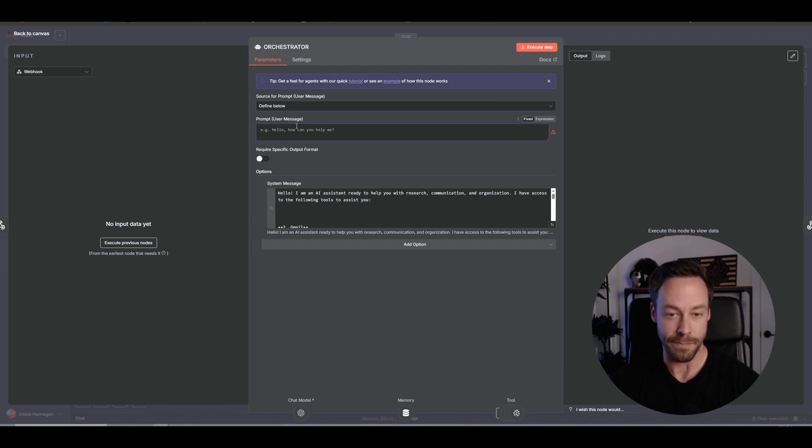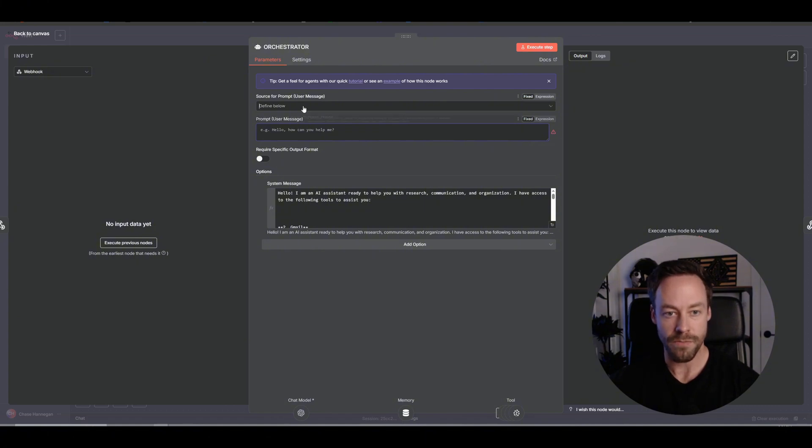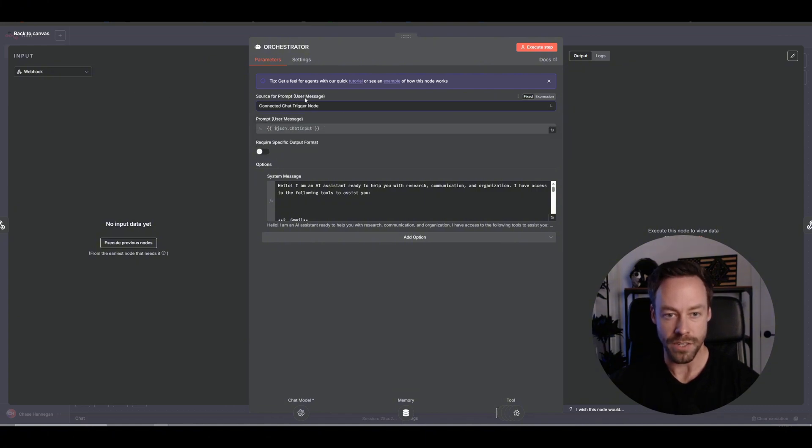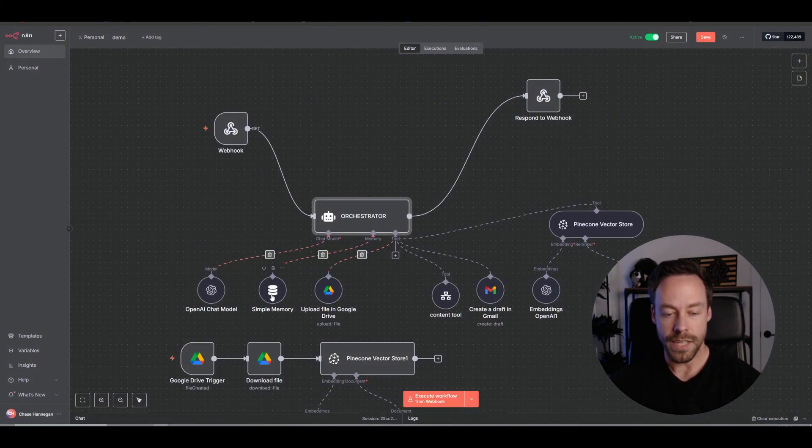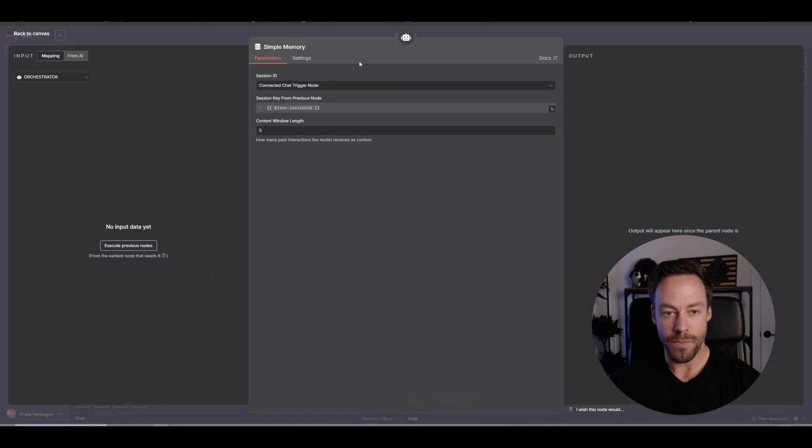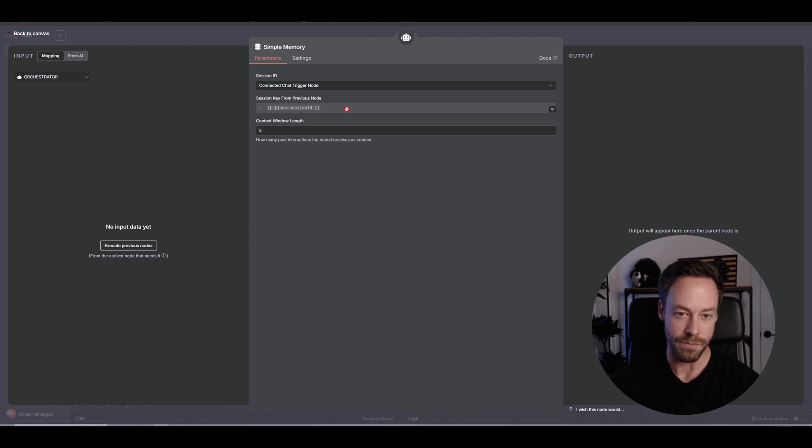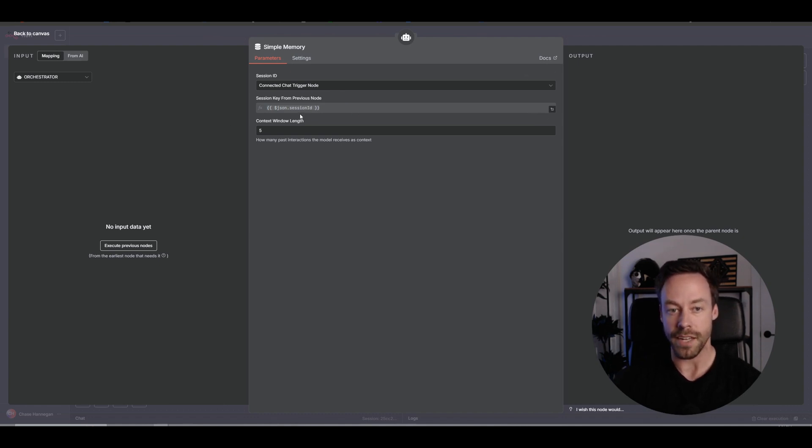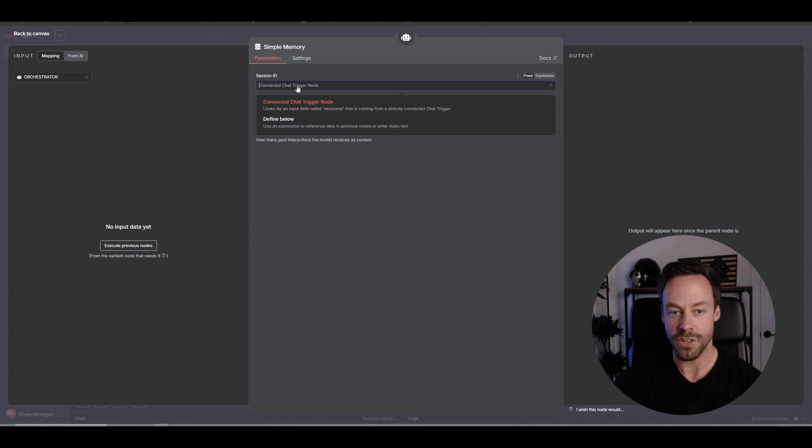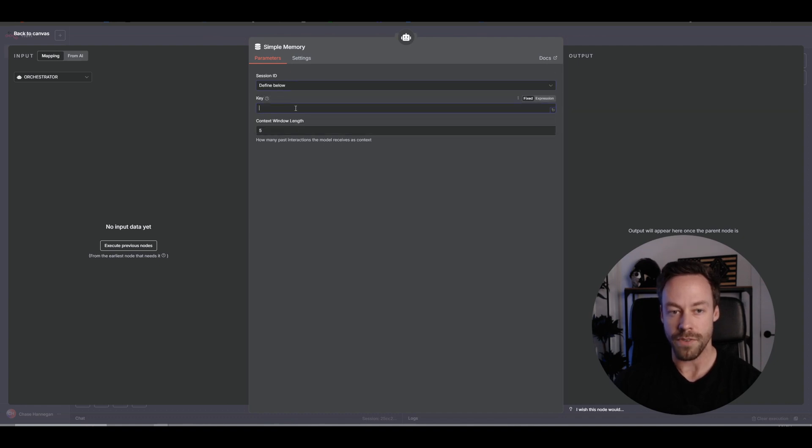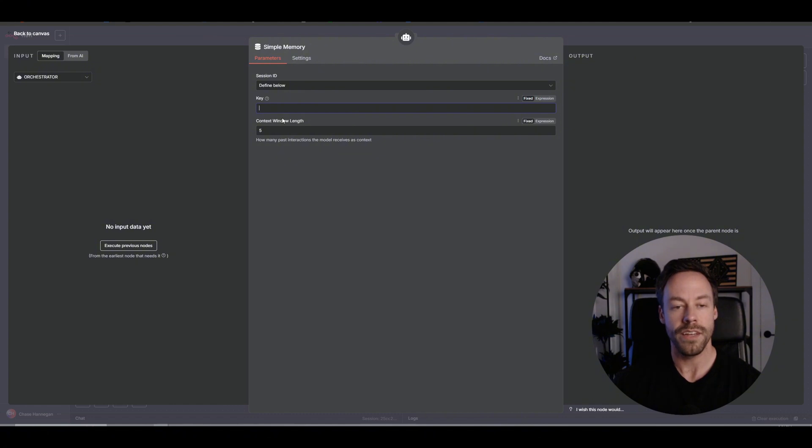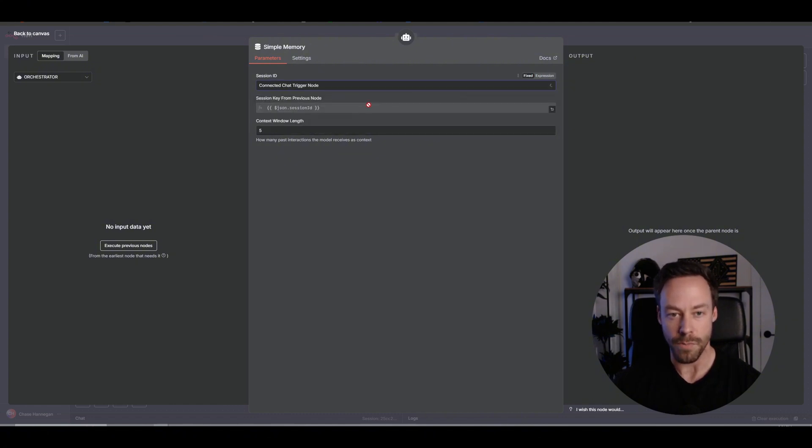So inside the AI agent you have the source for prompt. Now for our last five lessons these have always been the chat trigger node, but that's going to change now because it's obviously not coming from the chat trigger. It's going to be defined below. Same thing with memory, we need to give it a new session key. The session key is like a tag for every conversation you have with it, so it kind of remembers what conversation was what. Normally it's automatically done via the chat trigger node, but again we're going to have to do define below and give it a key.